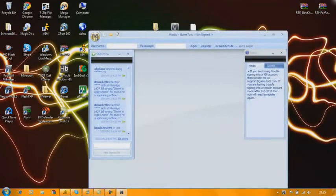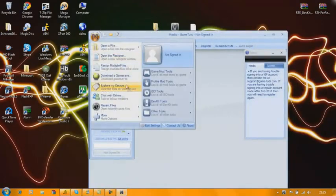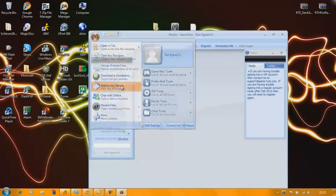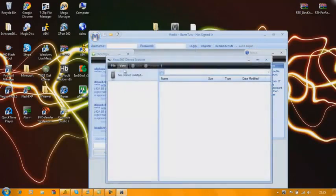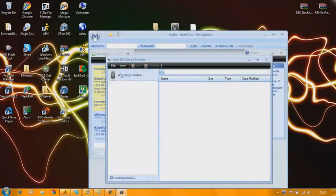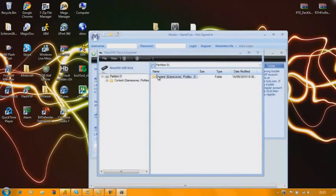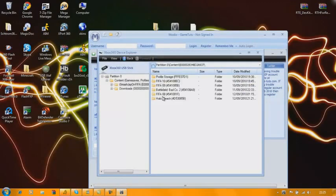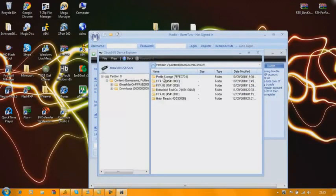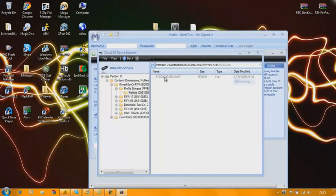Now you want to press the big M button and go to explore my device. Press file, open, close drive. Double click on content, go on your gamertag, profile storage, profiles.